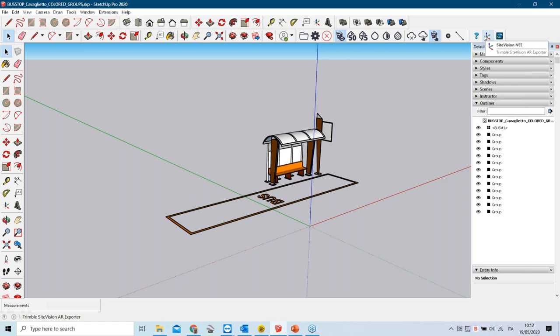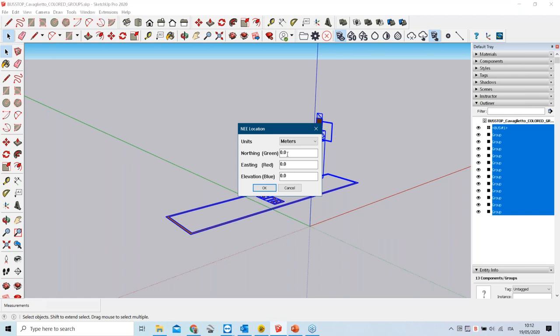There is a small Site Vision exporter toolbar in SketchUp that allows you to assign generic grid coordinates to your model and upload it directly to Trimble Connect. However, since SketchUp lacks a coordinate system definition, the model may not be precisely positioned for Site Vision. The best practice is to import the model back into Trimble Business Center, position and orient it correctly, and then publish it to Trimble Connect.